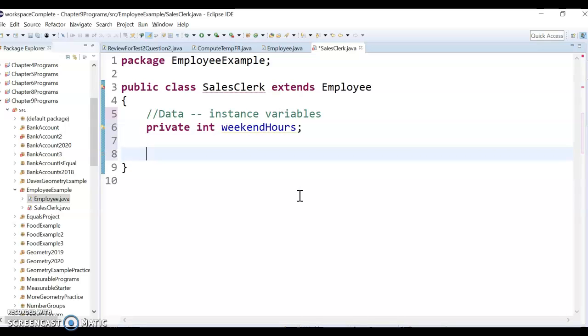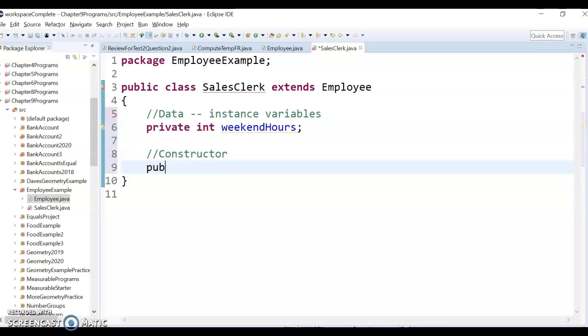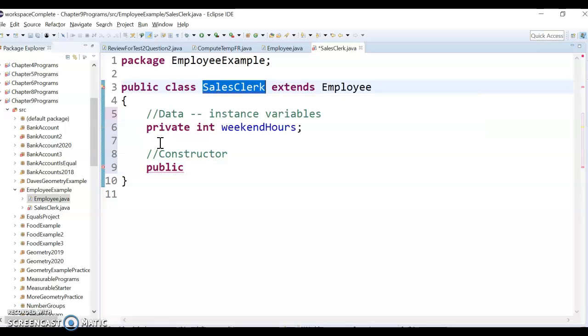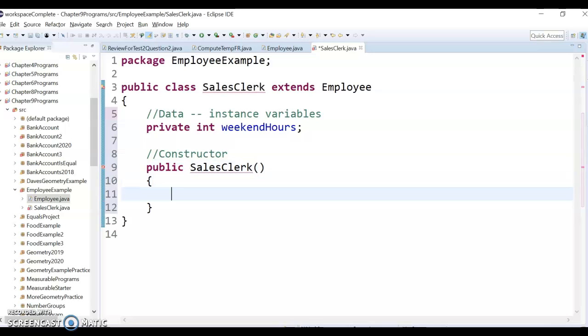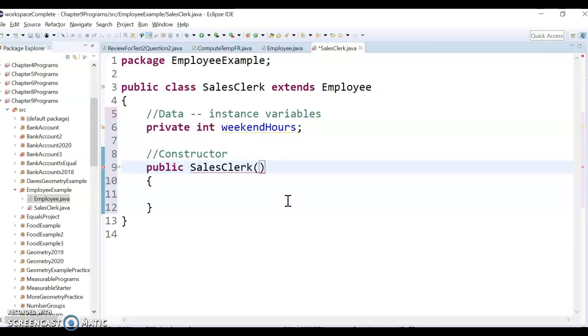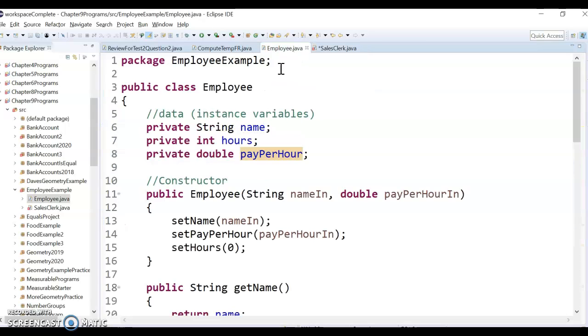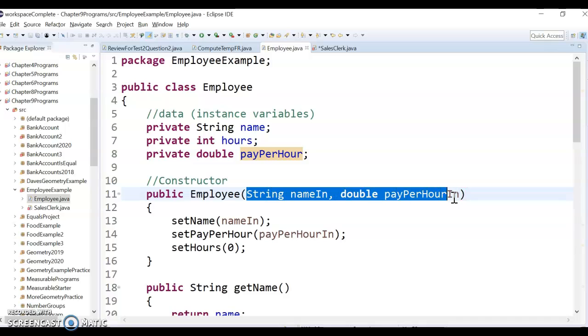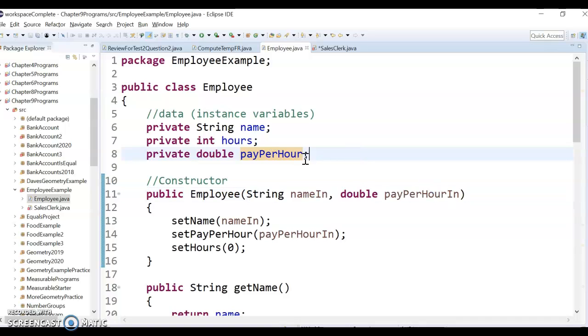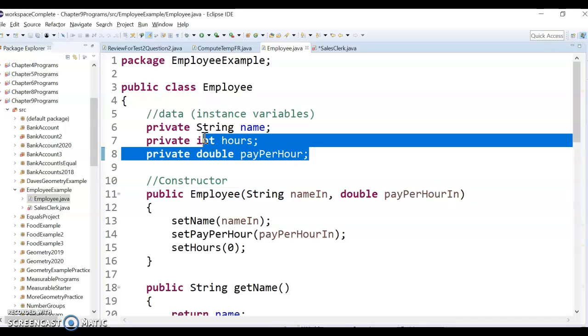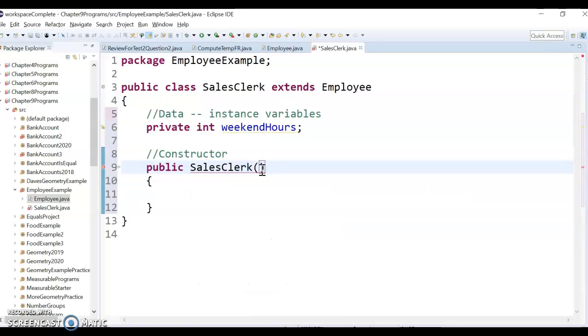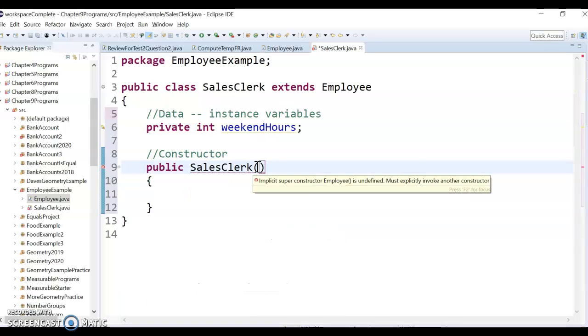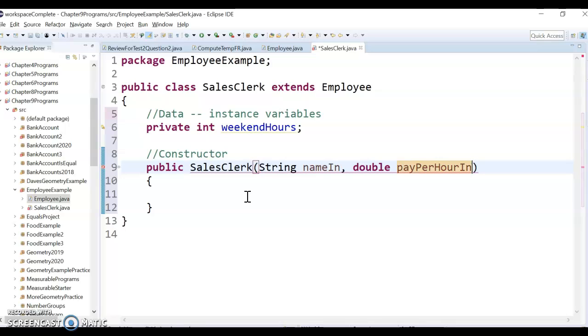So now I'm going to set up my constructor. It's got to be public. It's got to match the name exactly, the class name exactly. So it's kind of like a specialized method again that's public and matches this class name. And I'm going to pass in actually the same two things as I did up here. Literally the same two things. So I want to set all of the variables. So these three variables here, name, hours and payPerHour, and then also the weekendHours.